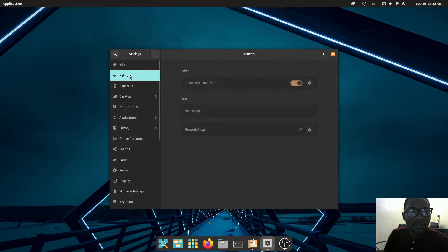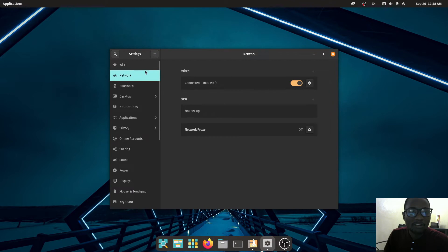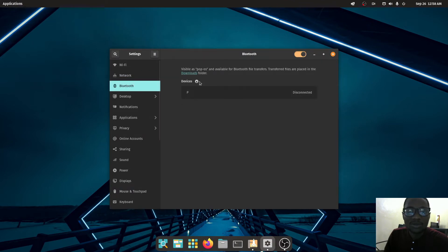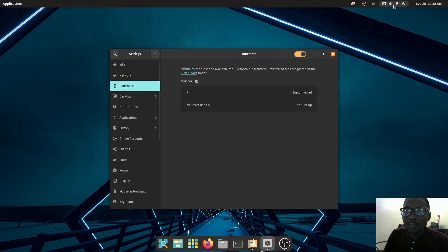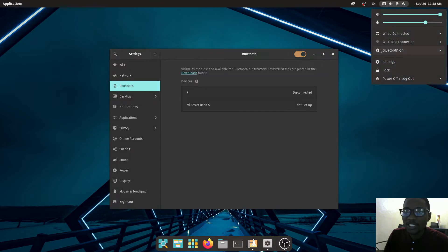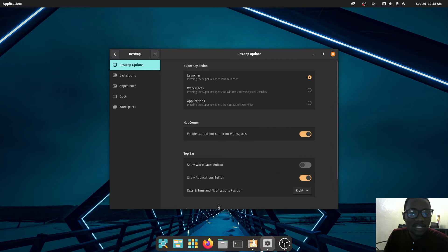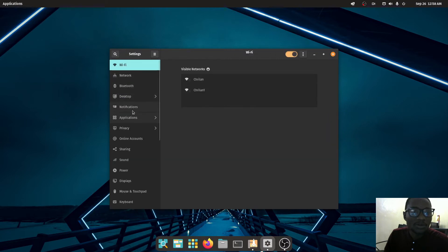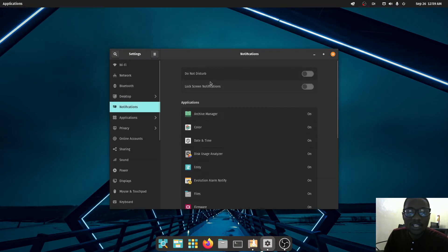You can also play with the Workspaces settings. Under Network you can see all connections — I'm currently using a wired connection. You can find Wi-Fi connections there as well. For Bluetooth, you can connect devices and find Bluetooth settings by clicking on the panel and then clicking Bluetooth.